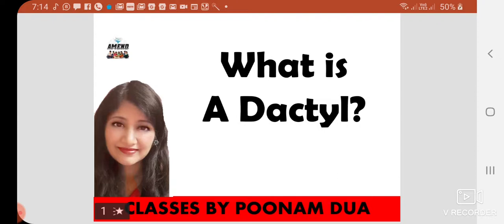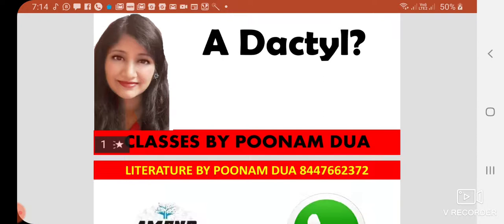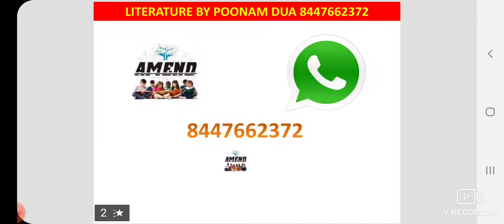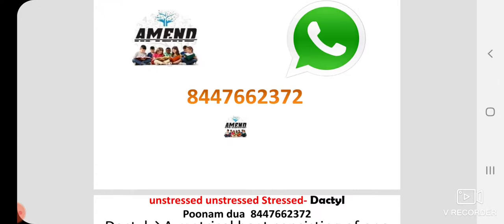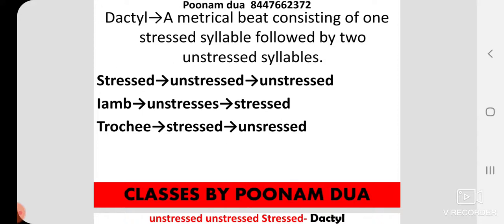Hello friends, welcome to my channel. I am Poonam Dua from MN Education Academy of Literature and today we are going to cover an important topic for poetry students — that is Dactyl. Before understanding Dactyl, please watch the previous two videos which mention stressed and unstressed syllables, as that will make a base for this video. Please do not forget to share and subscribe the channel. You can also contact us to join our online or offline classes.